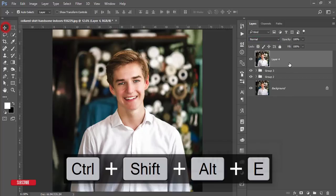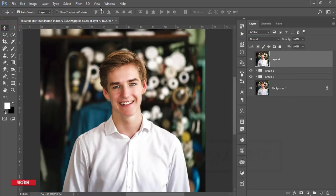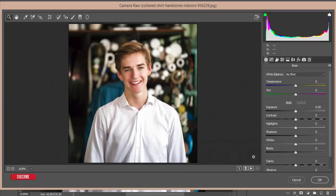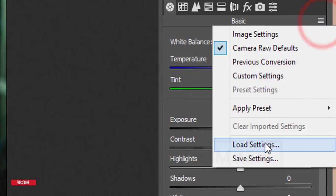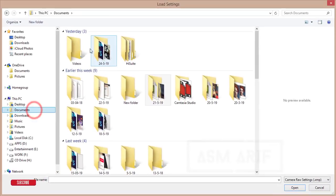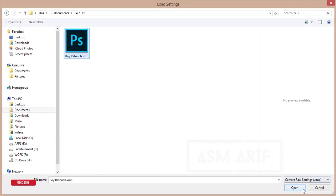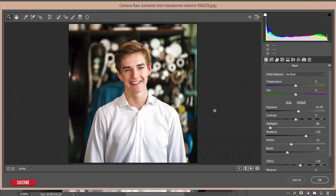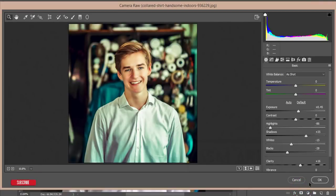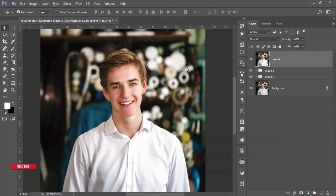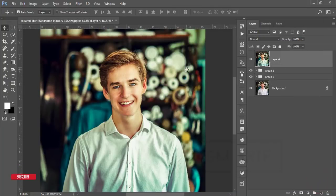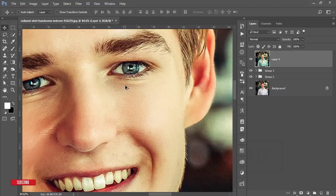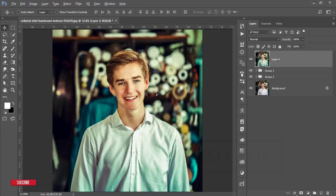Now I'll apply the preset I made earlier. Go to Filter and Camera Raw Filter — this is a plugin in the Photoshop Creative Cloud version. If you use the CS version, check my description for the Camera plug-in setup link. In the small menu, use Load Settings, open the 'Boy Retouch' XMP preset file. Hit OK and it will apply the filters. Download link for the preset is in the video description.